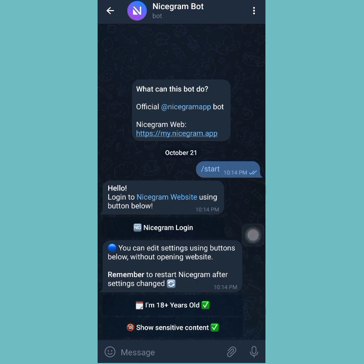You can restart Telegram or restart your phone, and also wait a little bit of time for this to activate on your Telegram.